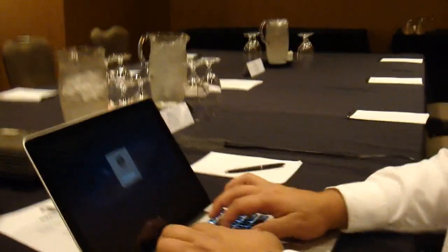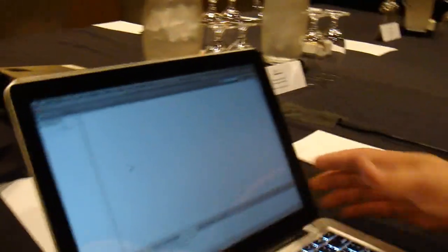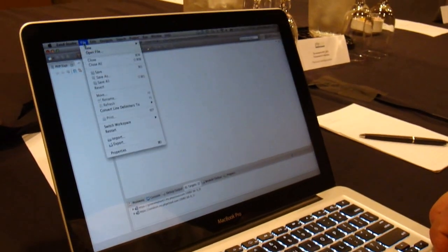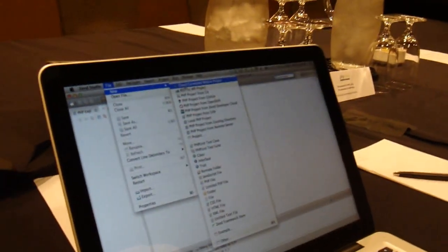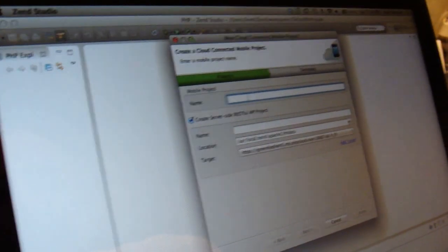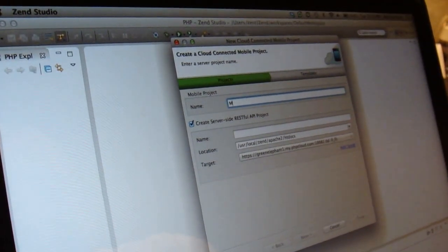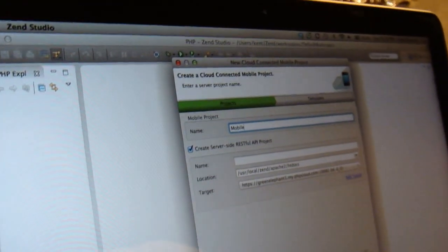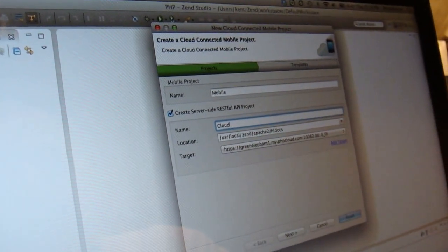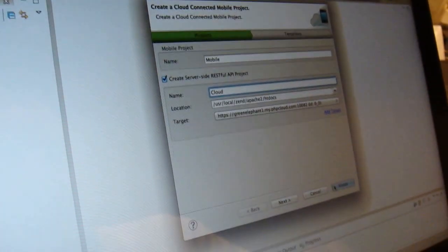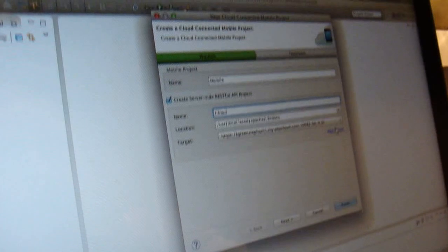So what we have here is Zend Studio. This is Zend's IDE. A quick example of this is we can say create a cloud-connected mobile project. I can create basically a project that has both a cloud side and a mobile side.